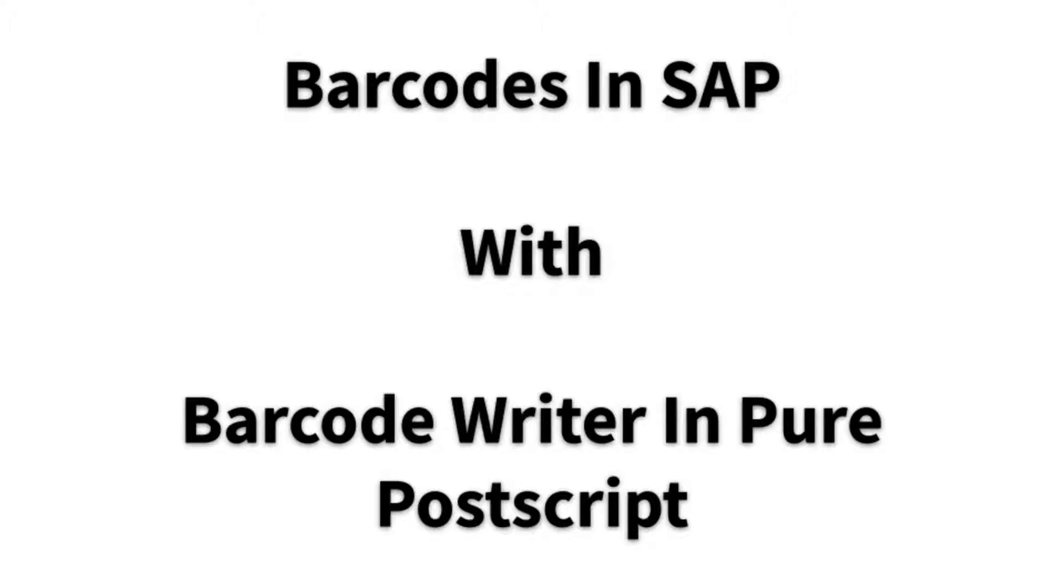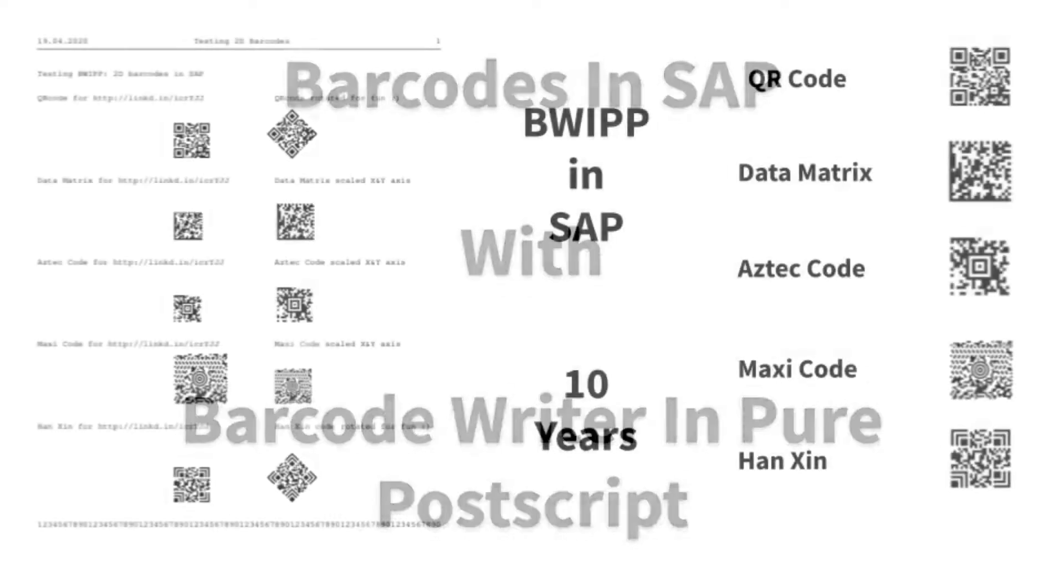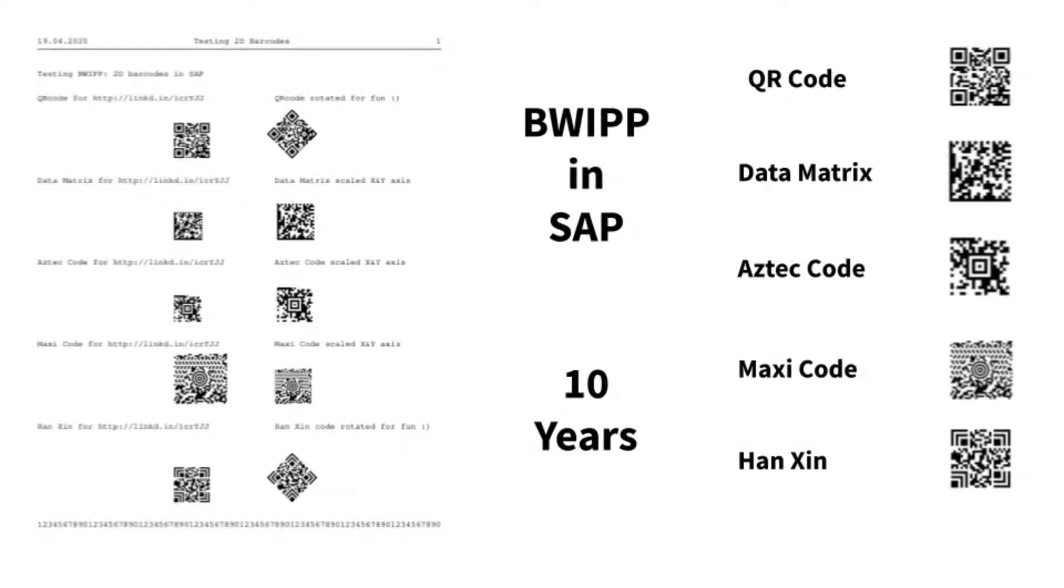Hello and welcome to Barcodes in SAP with the Barcode Writer in Pure Postscript. Barcode Writer in Pure Postscript offers many barcodes, but we'll focus on five 2D barcodes I have encoded into SAP device types.